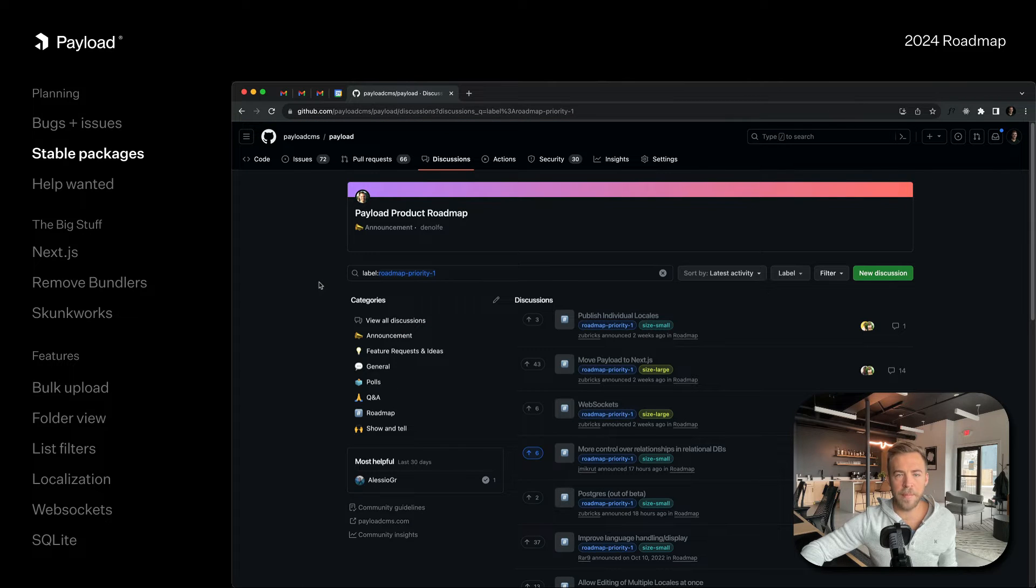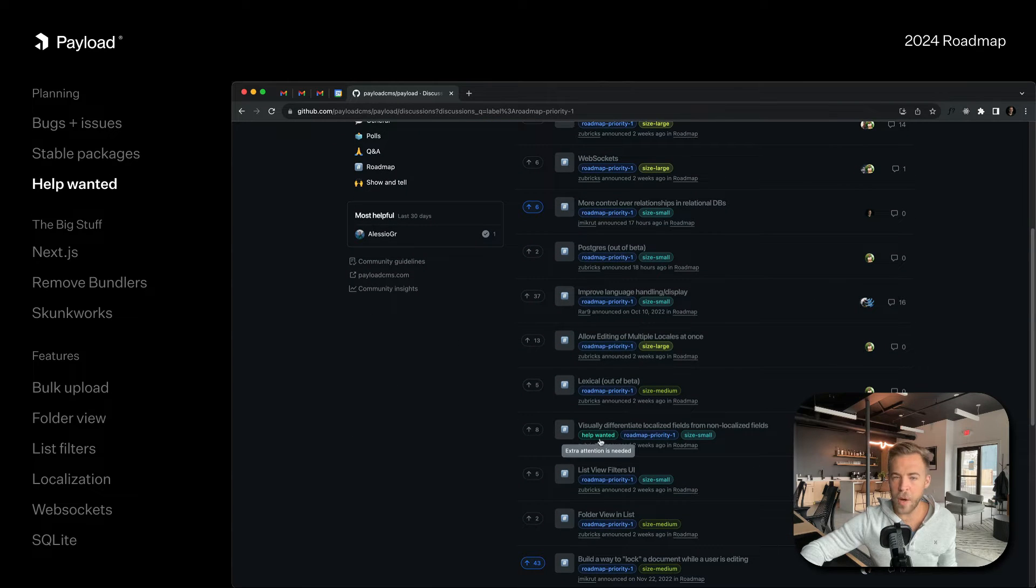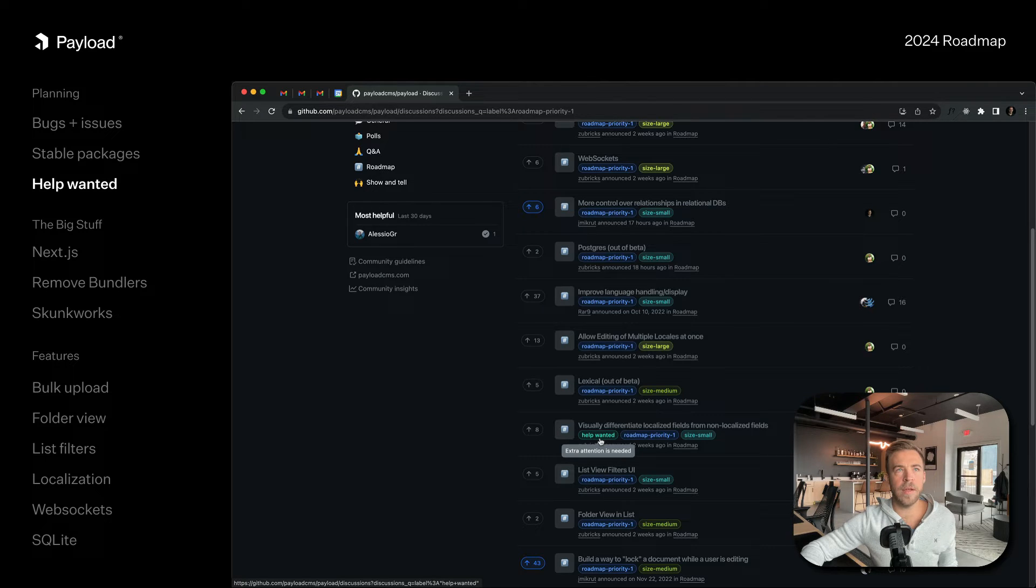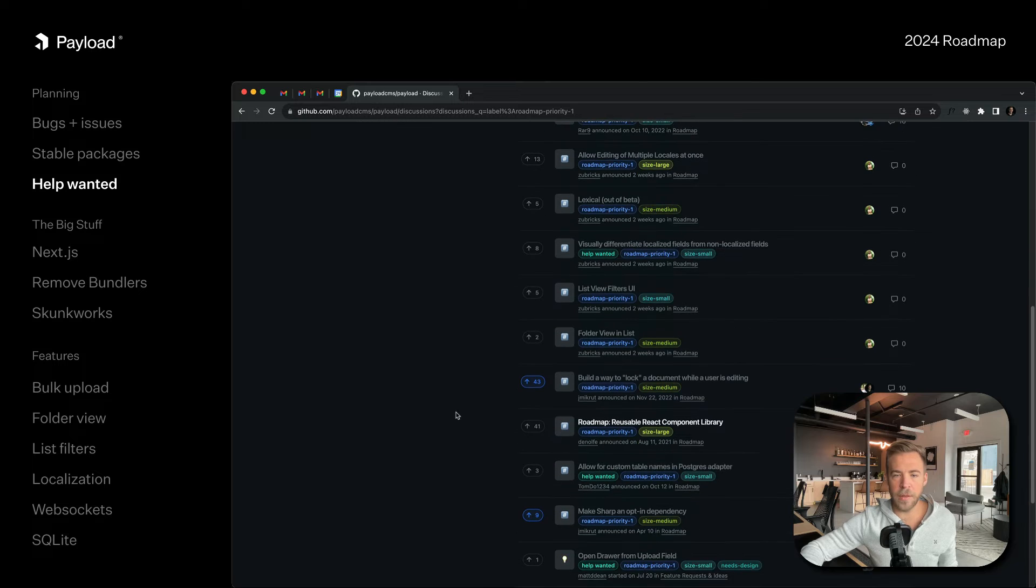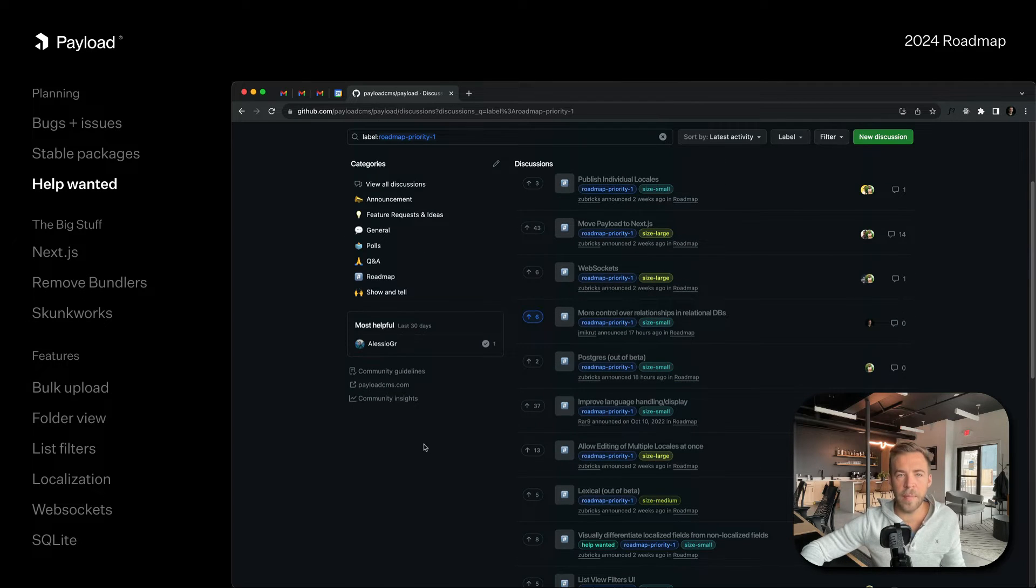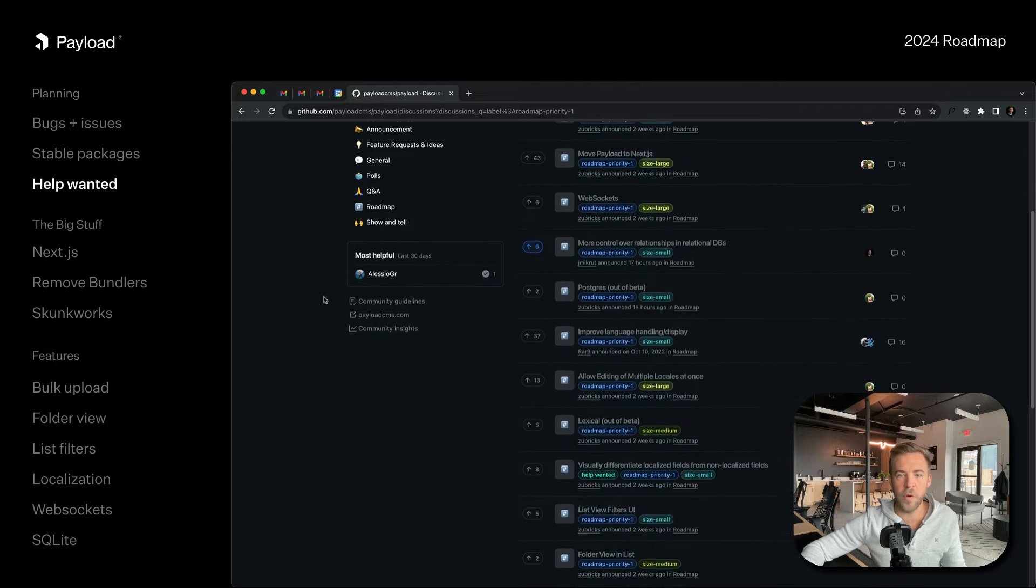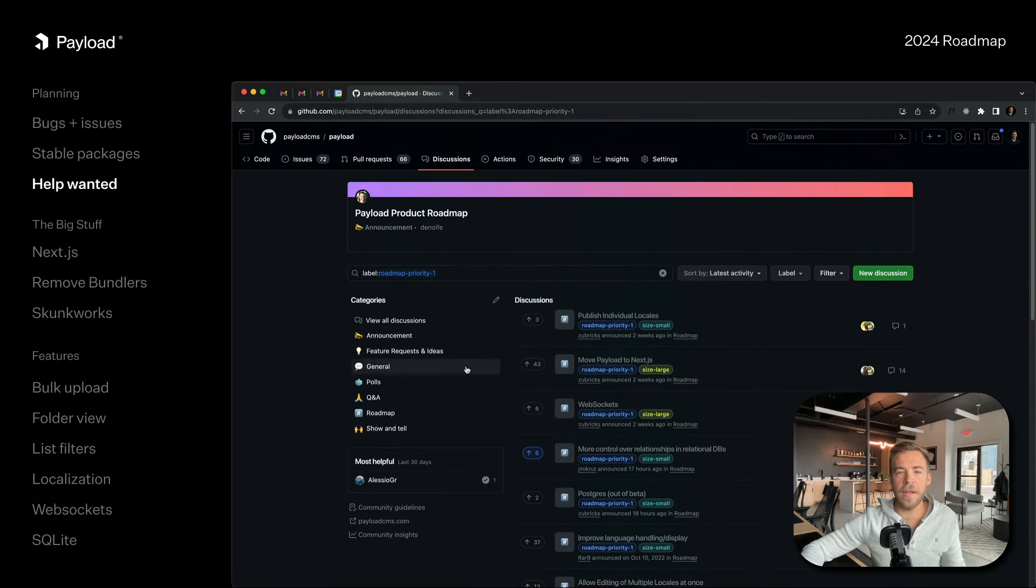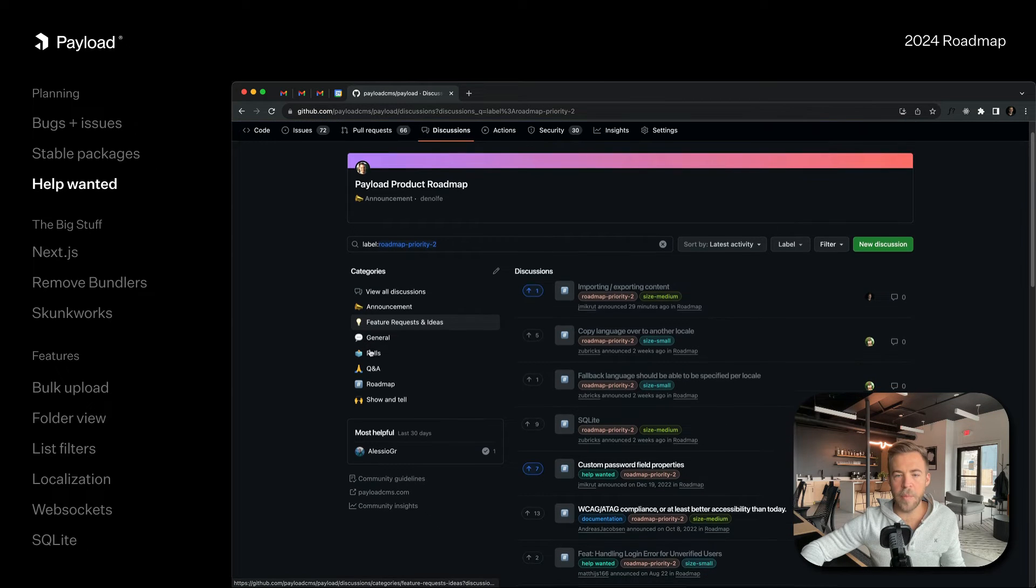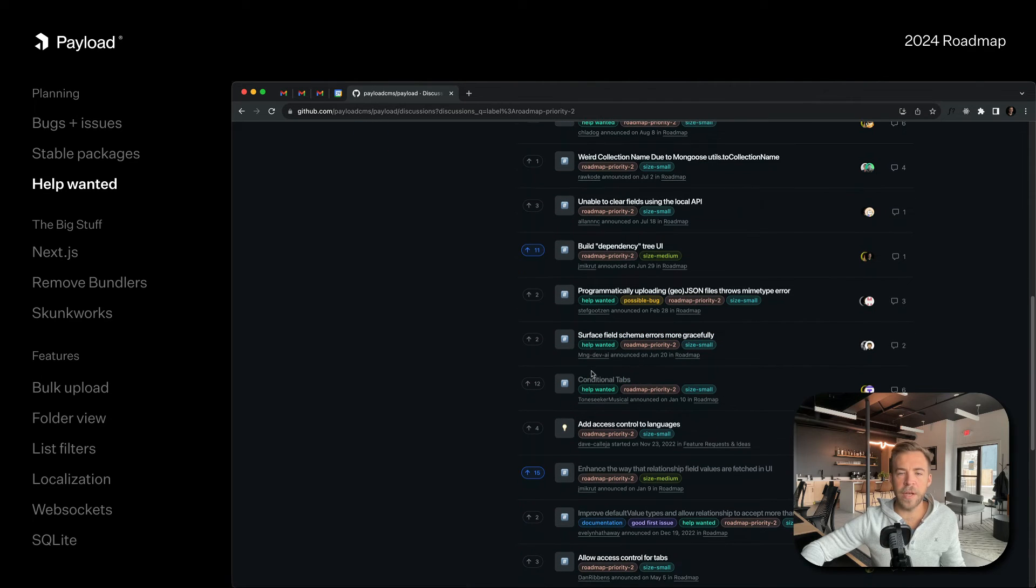One thing we've done is we've actually added help wanted tags to roadmap items that are relatively low in ambition and could serve as good ways to start contributing to Payload. This is priority one on our GitHub discussions, and I'm scrolling through priority one. You can see a lot of these are marked as help wanted.